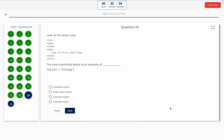Question 24. Look at the below code. The style mentioned below is an example of — this one includes a code snippet, so take a look at it on the screen. Option A: Attribute match. Option B: Exact value match. Option C: Contains match. Option D: Subcode match. The correct answer is Option B — exact value match.